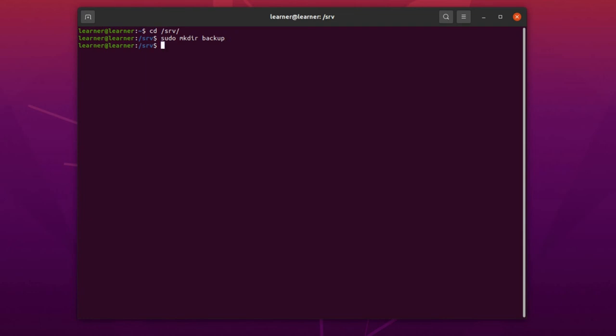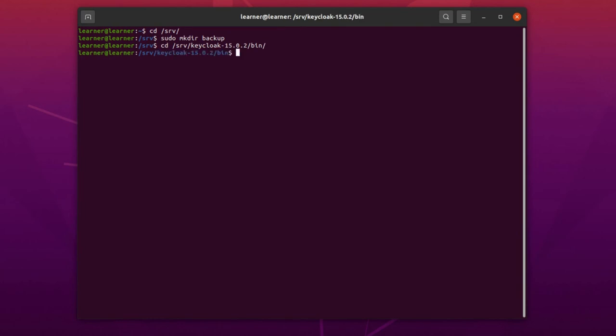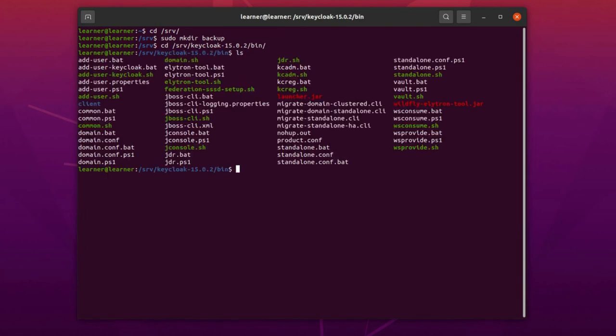After that, we change the directory to the directory in which we have installed our Keycloak, then to the bin directory. Here we have the scripts for starting the Keycloak server. As I said, you have to stop the Keycloak first, so now we make a backup of the Keycloak server, start it again, and check if everything is working correctly or not.